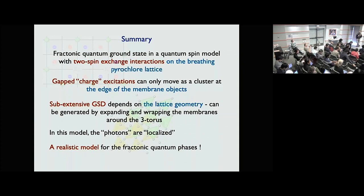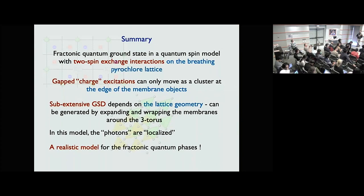Question: Is this some kind of flat spin-wave mode? Answer: It's not a spin wave. In terms of how many particles are involved to form the excitation cluster, I would say at least 16 spins, because it involves four nearby tetrahedra.